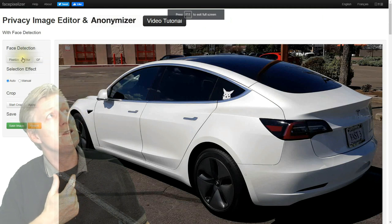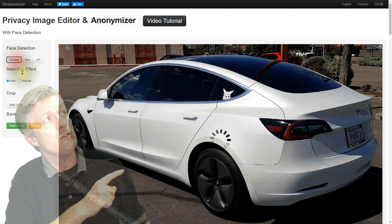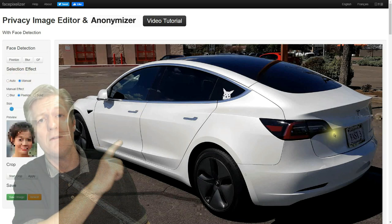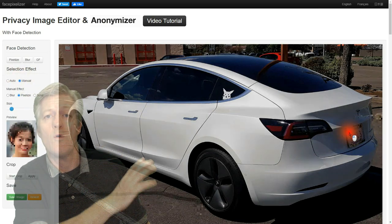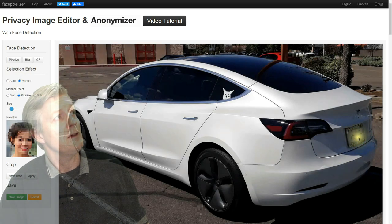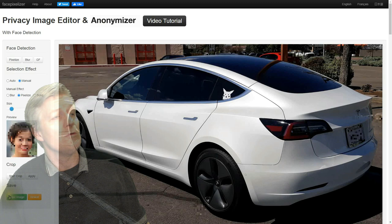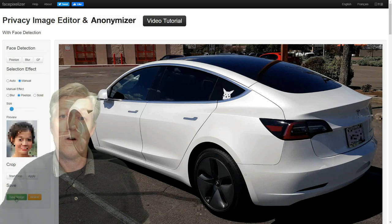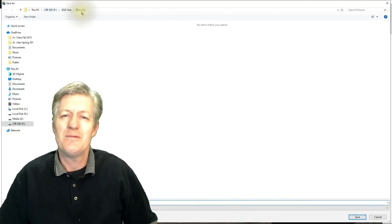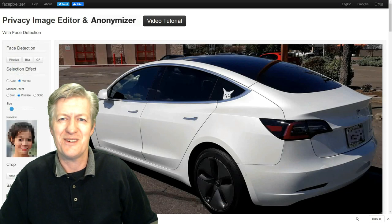That's where you can choose either pixelize or blur. I usually choose manual, and then I drag my mouse over to the area that I want to be blurred or pixelized. After that you can save it, and it will save to your hard drive where you can then upload and post it, confident that your license plate numbers are blurred.